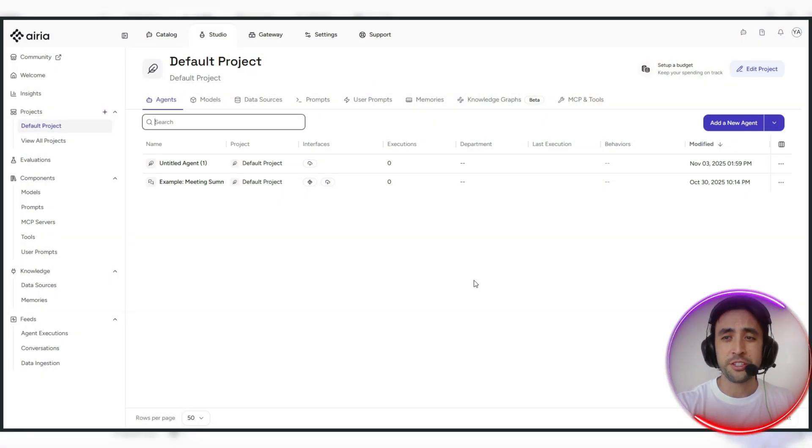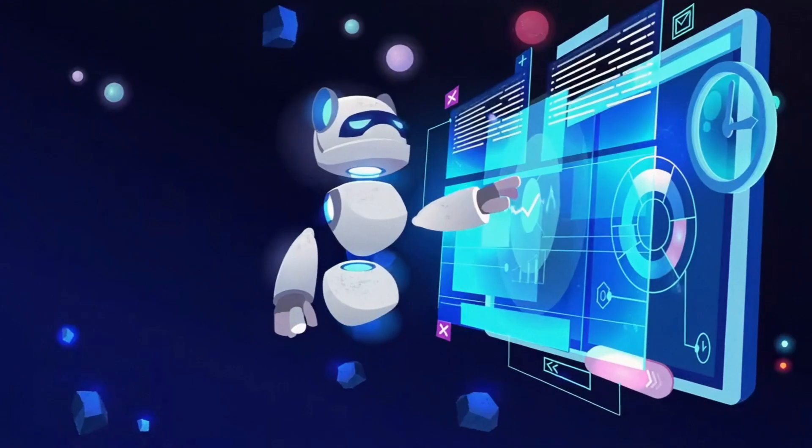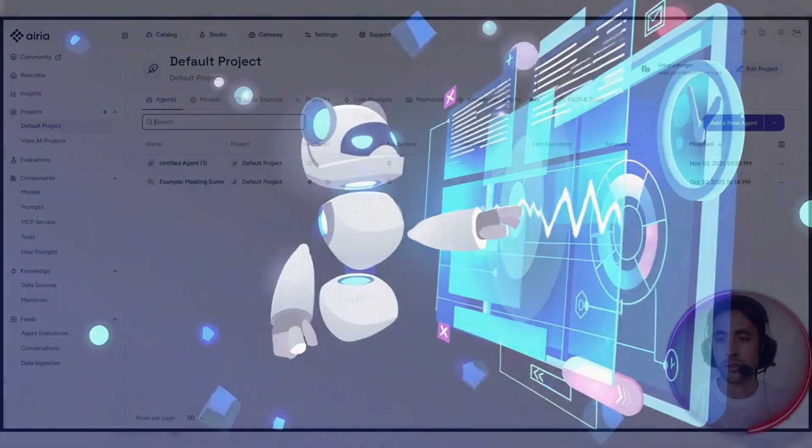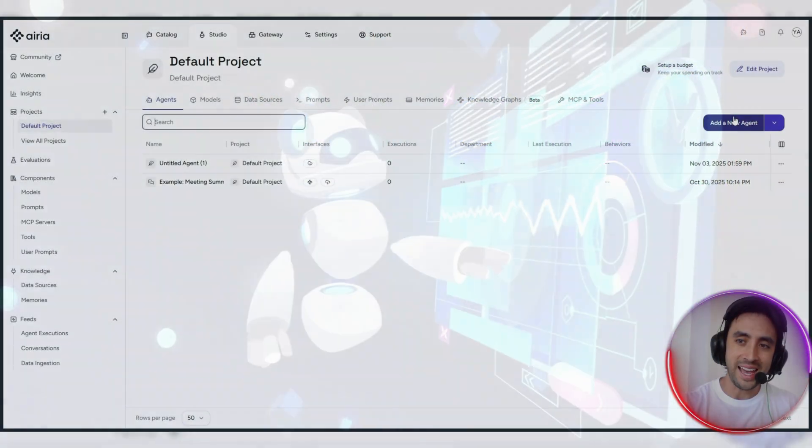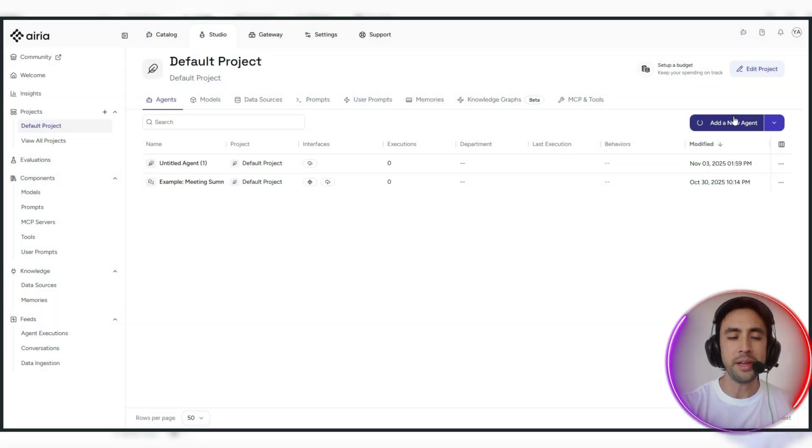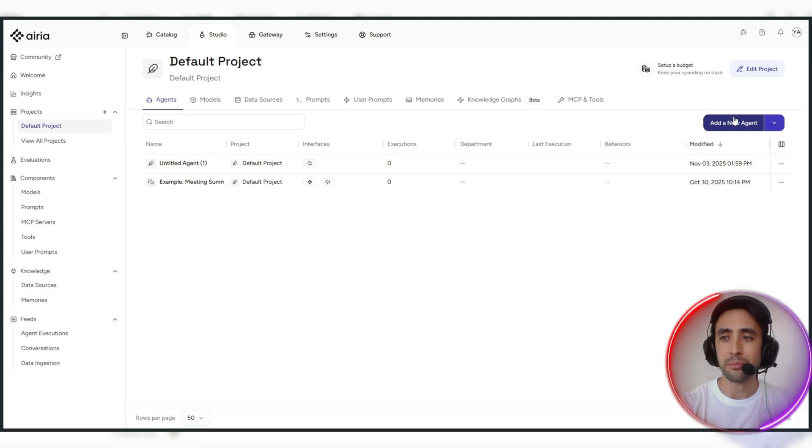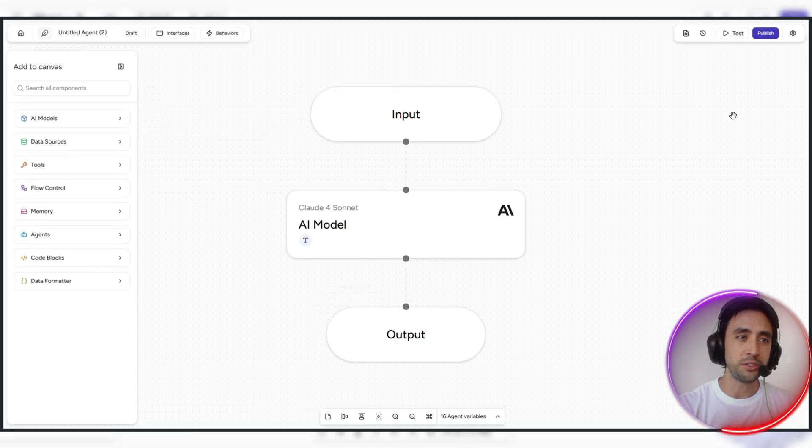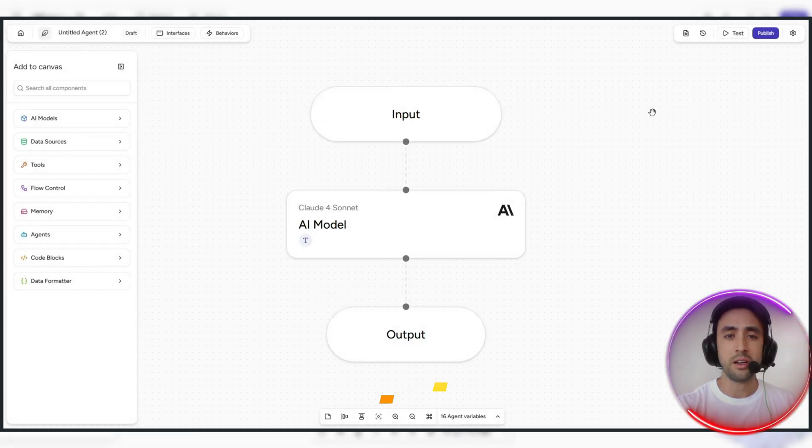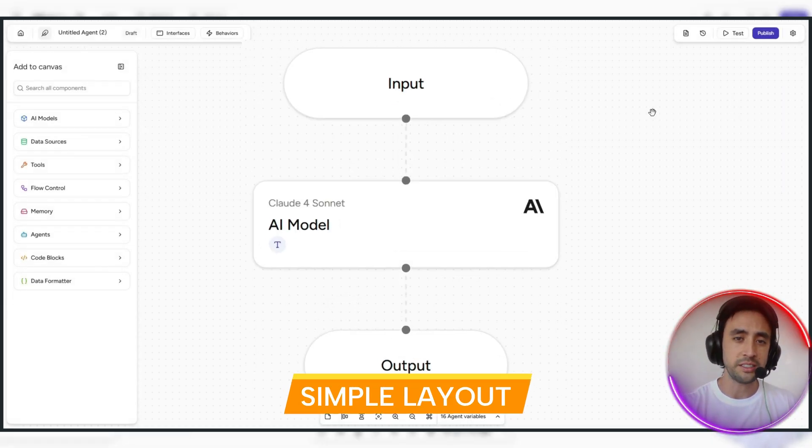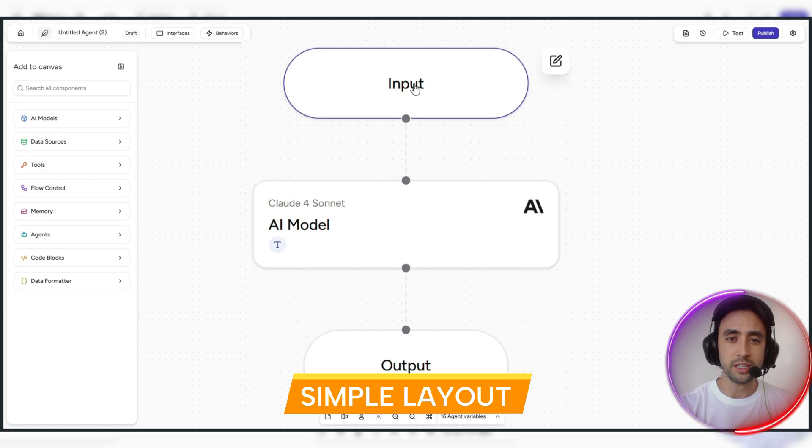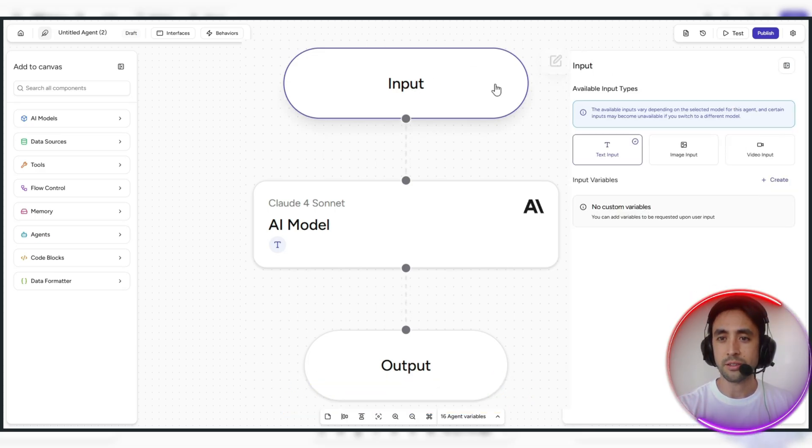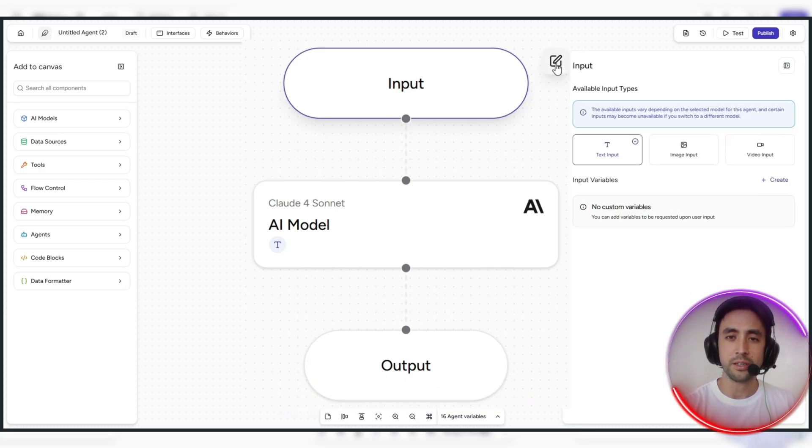Alright, so it's super simple to actually go ahead and create an agent. So what you want to do is press this add a new agent button and there are many different customizations you can set in place to really just optimize your agent. The layout is going to be pretty easy to understand here. We've got the input, which we can sort of rename if we need to.